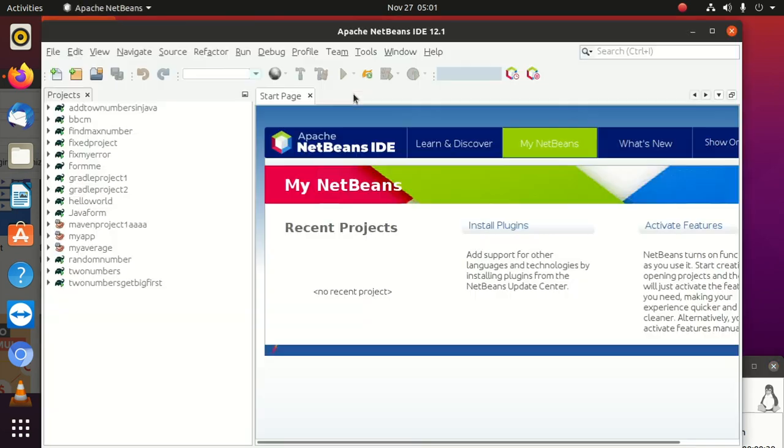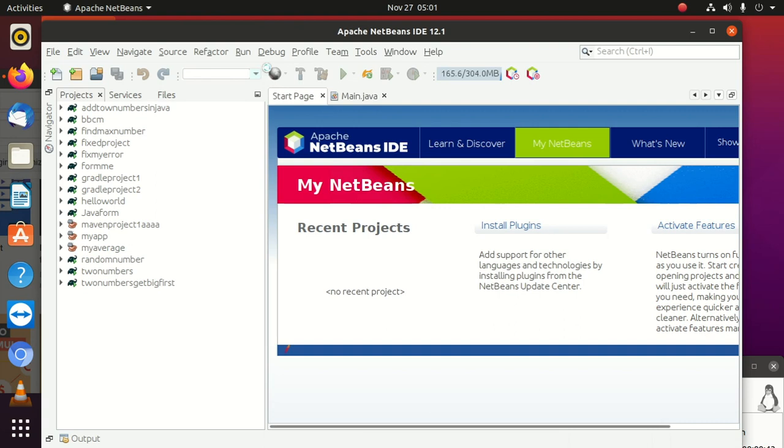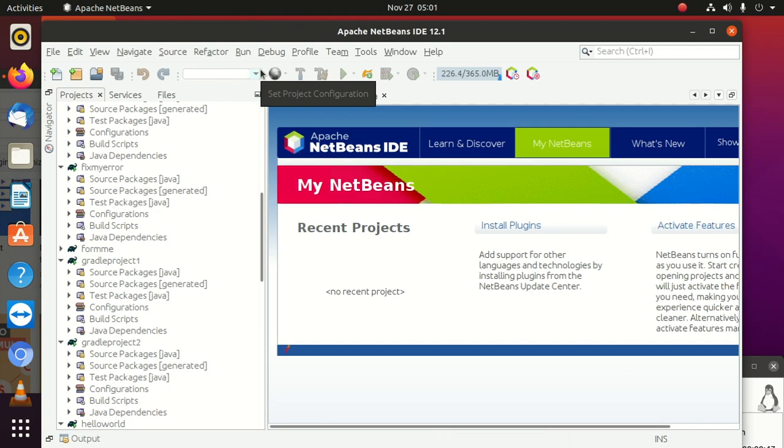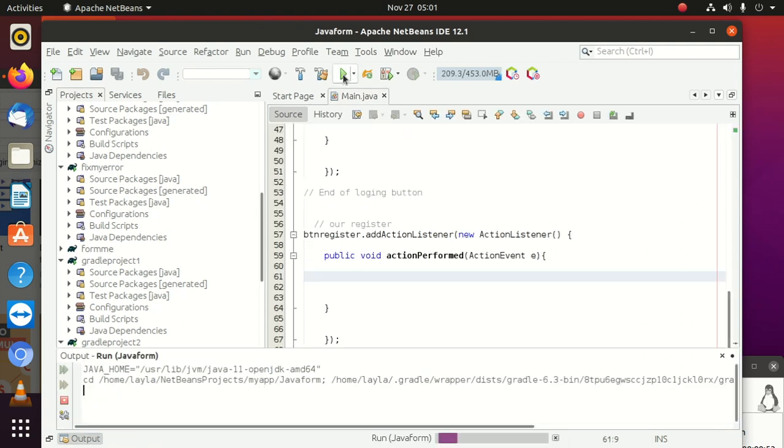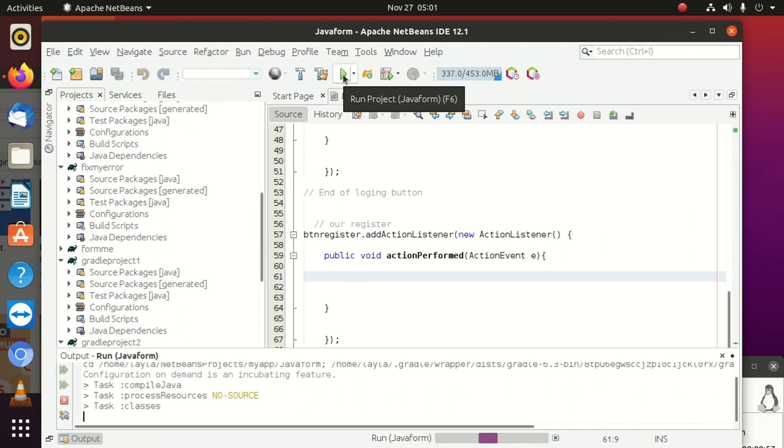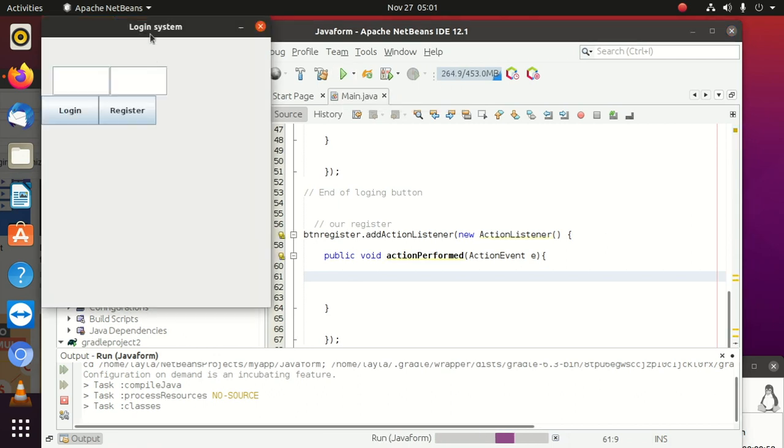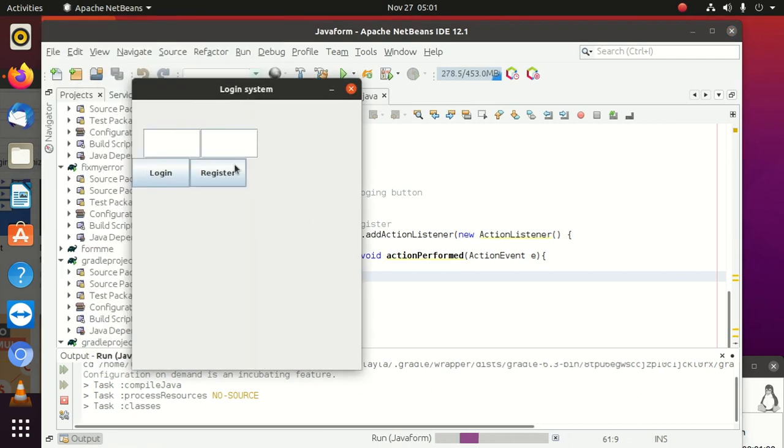It doesn't matter if you're using NetBeans or Eclipse or JBuilder or whatever IDE you're going to use. So now this is our program. I'm going to run it for now and you can see what we have. These are the buttons we have - we have Register, we have Login.